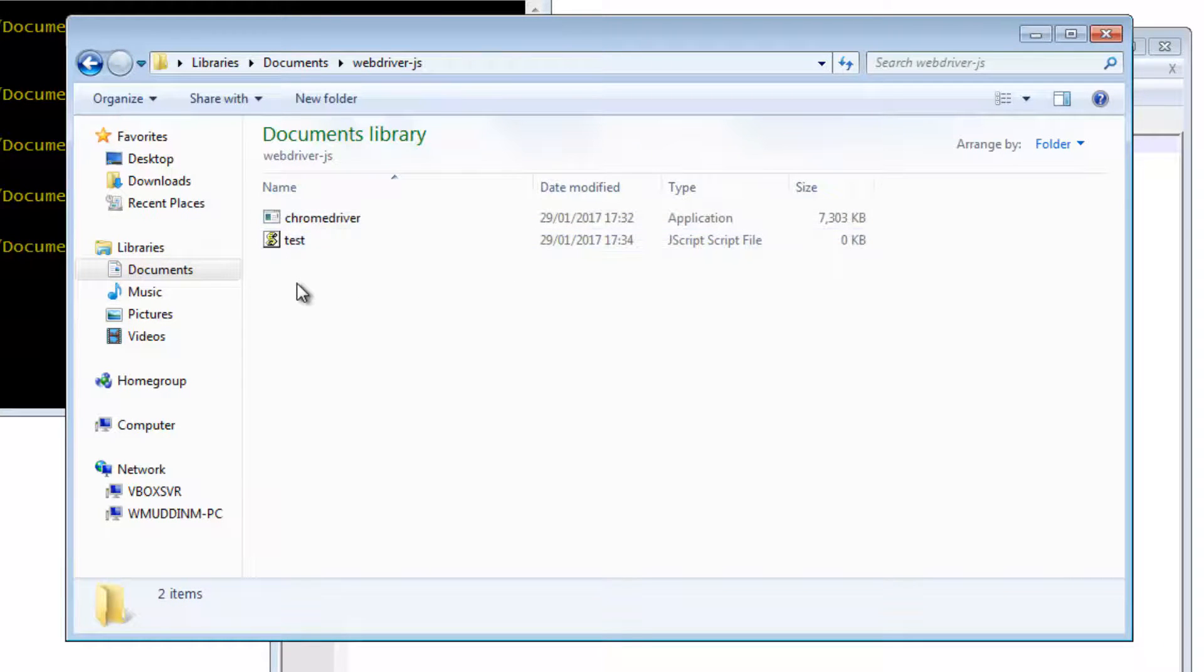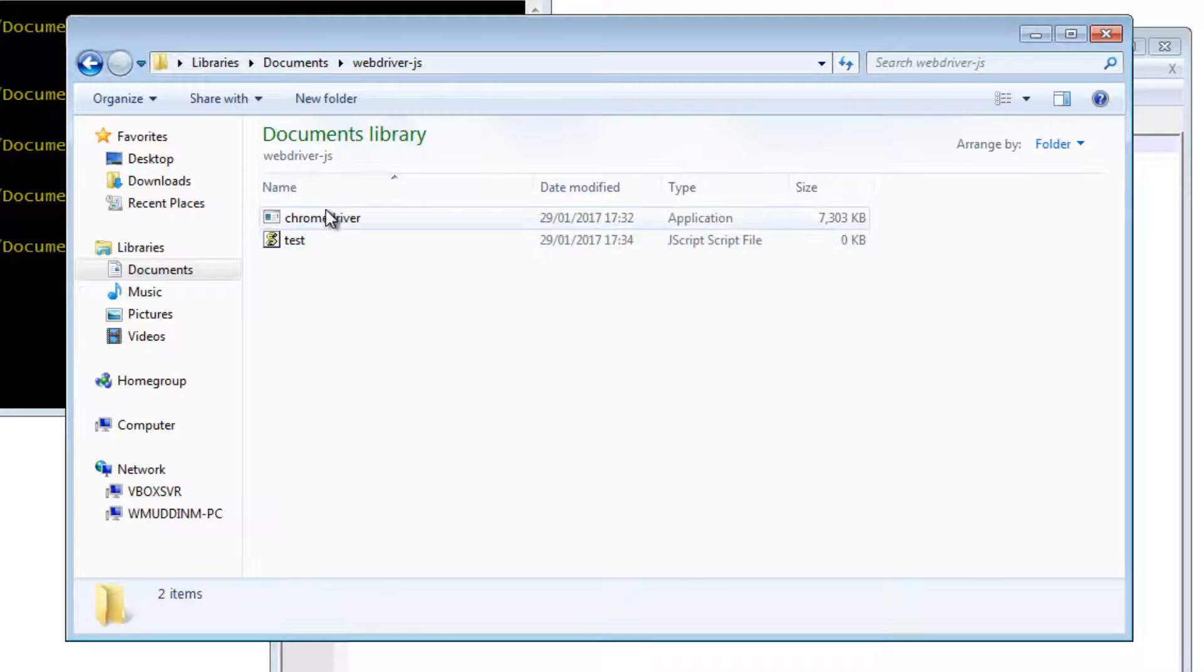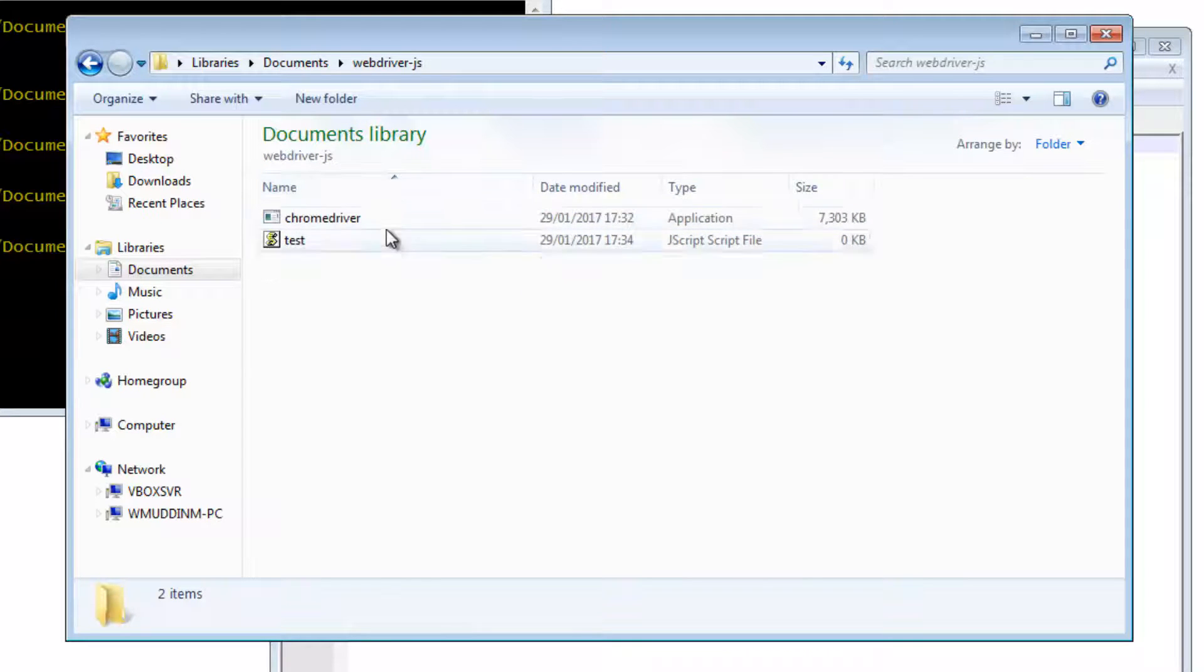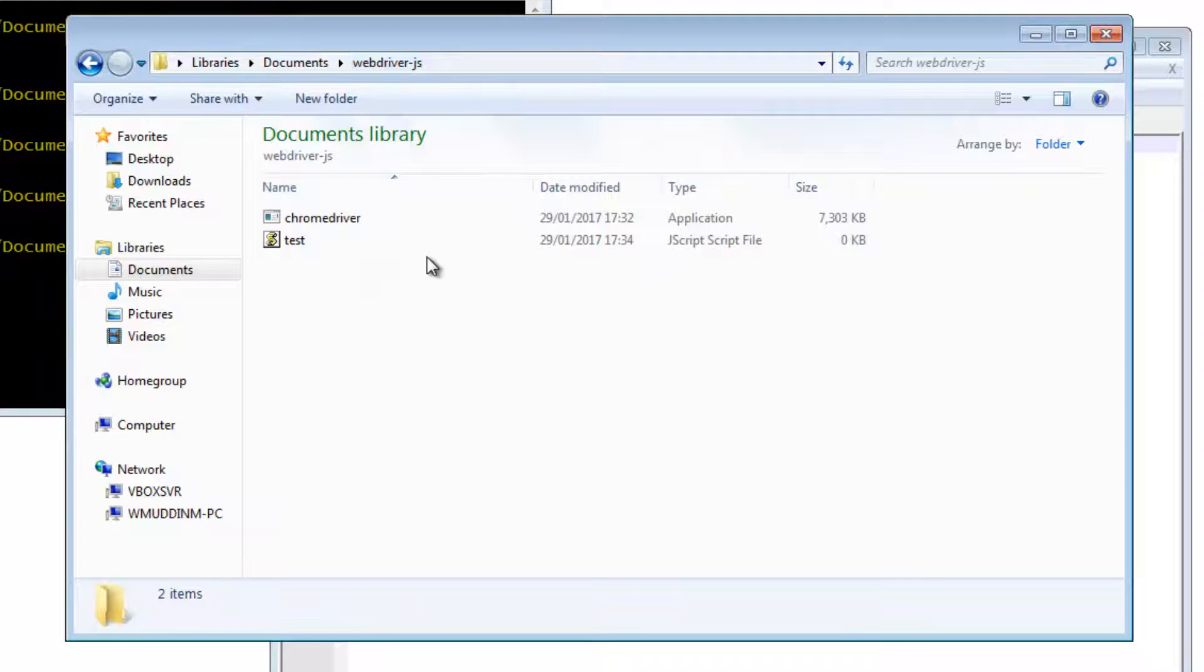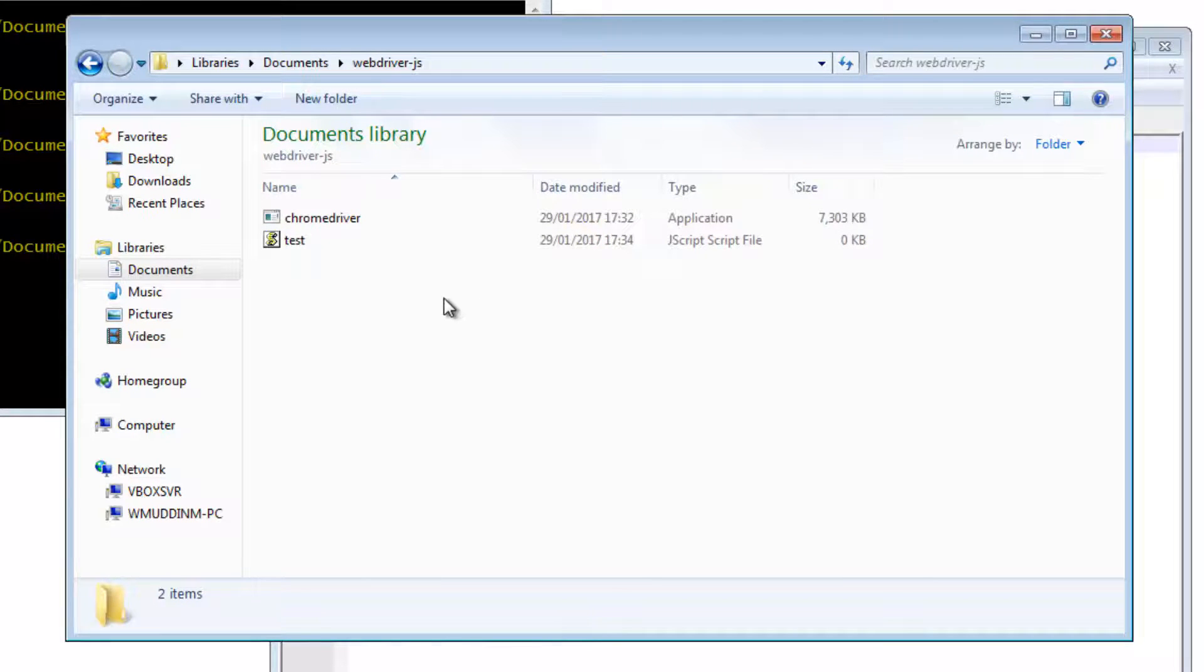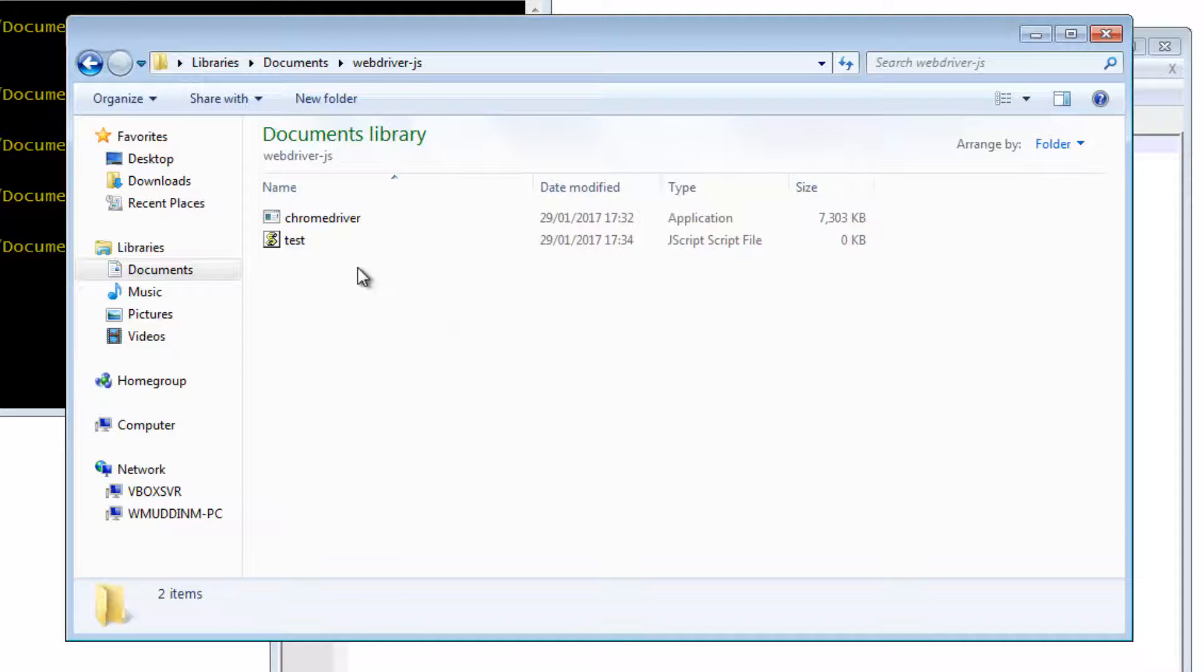Okay. So far, we have downloaded Node and we have placed Chrome driver in the same directory as webdriver-js. We now need to install Selenium WebDriver.